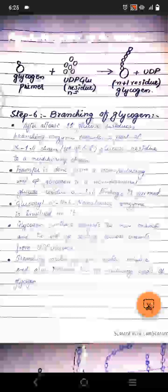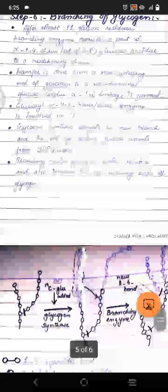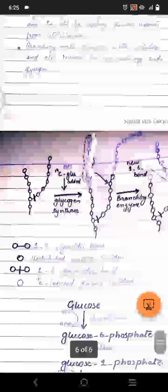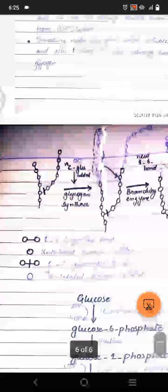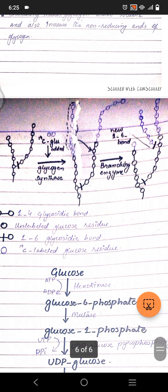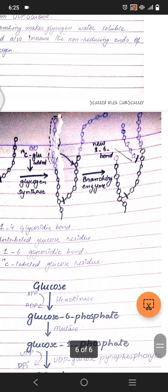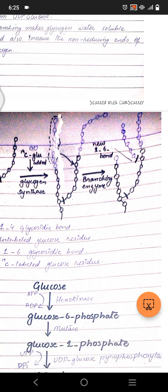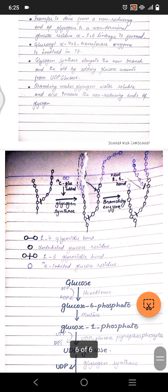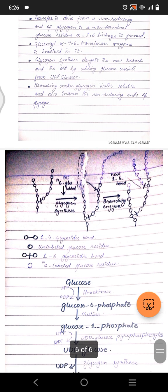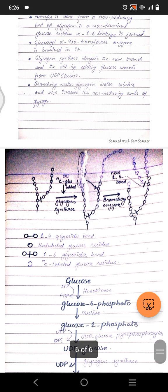The glucosyl-(4→6)-transferase, also called branching enzyme, and glycogen synthase are both involved. Glycogen synthase elongates the new and old branches by adding glucose subunits from UDP-glucose — that's why we need UTP. Branching makes glycogen water soluble and increases the number of non-reducing ends. The straight bond is an alpha-1,4 glycosidic bond; the branched bond is alpha-1,6.